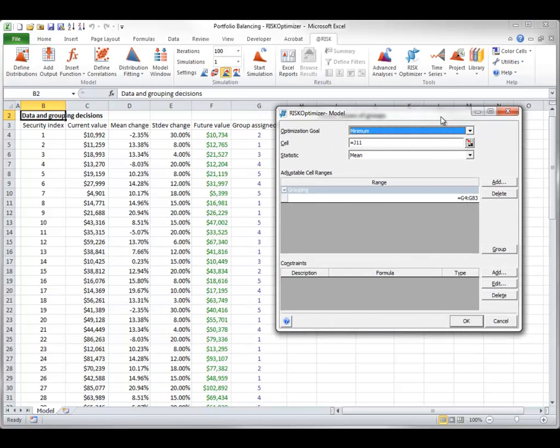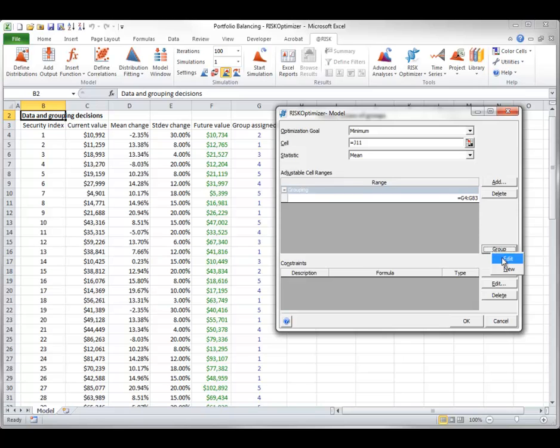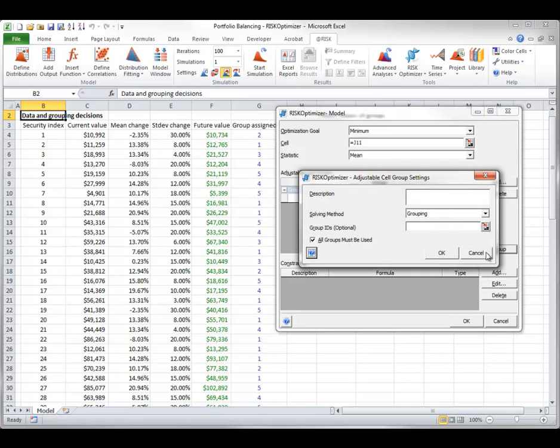Each adjustable cell in column G indicates which group the security has been assigned to. The grouping method is used. Note that RiskOptimizer determines the possible groups, in this case 1 to 5, from the distinct values in the adjustable cell range. Alternatively, you can specify the range of group IDs as shown here.